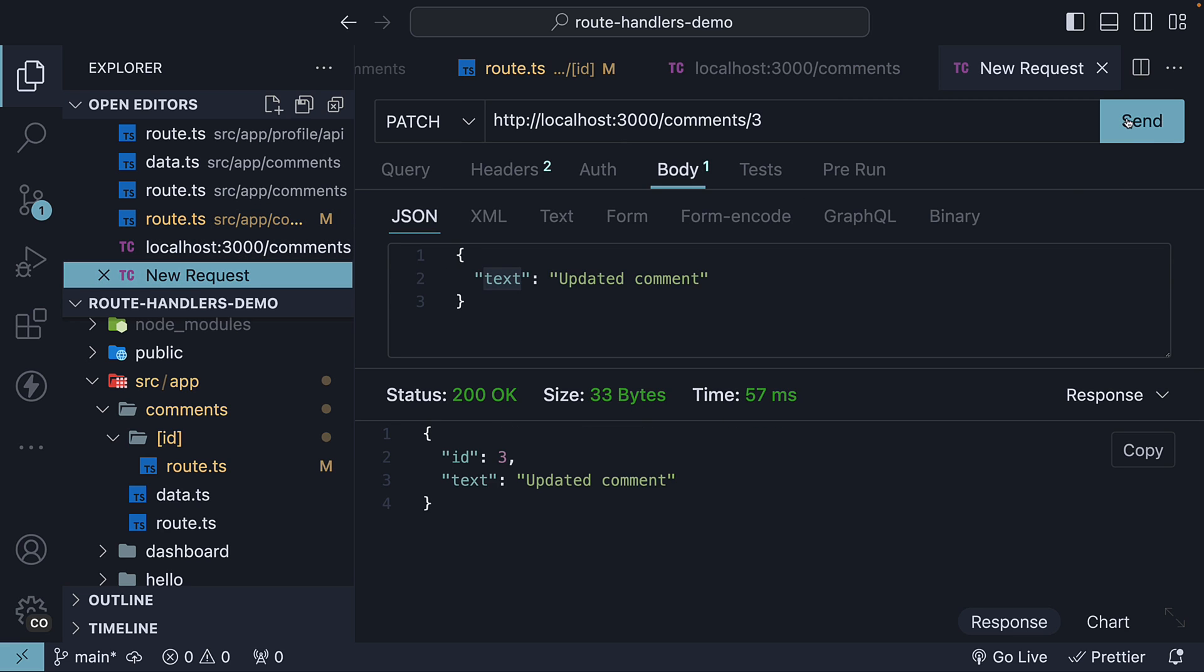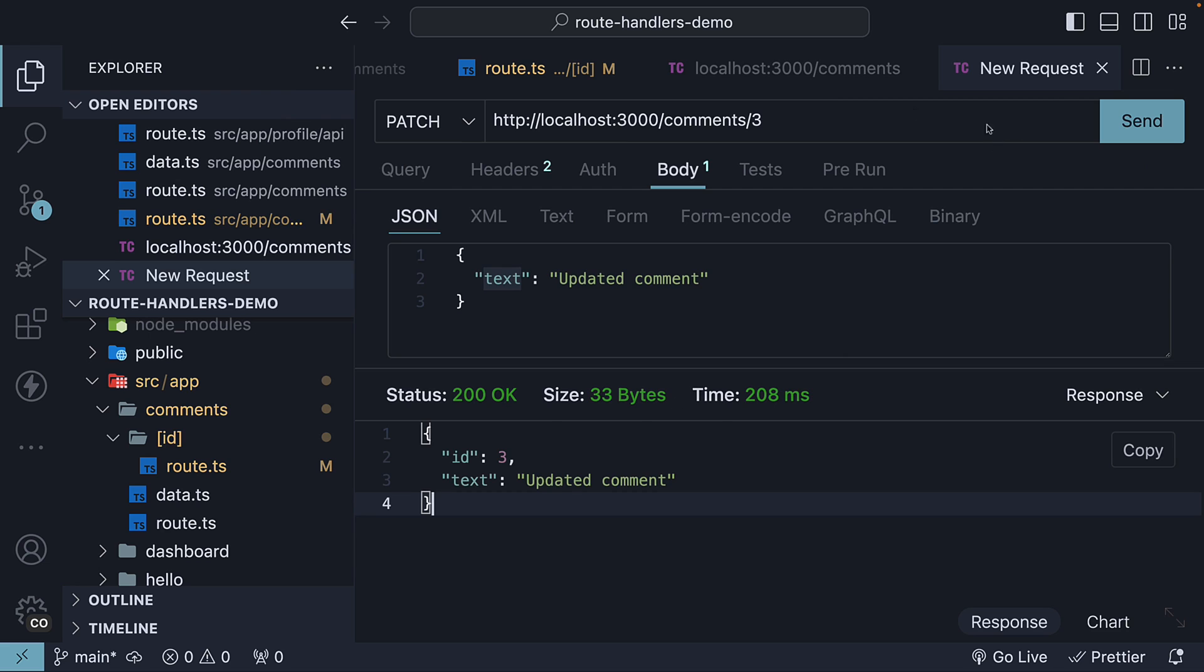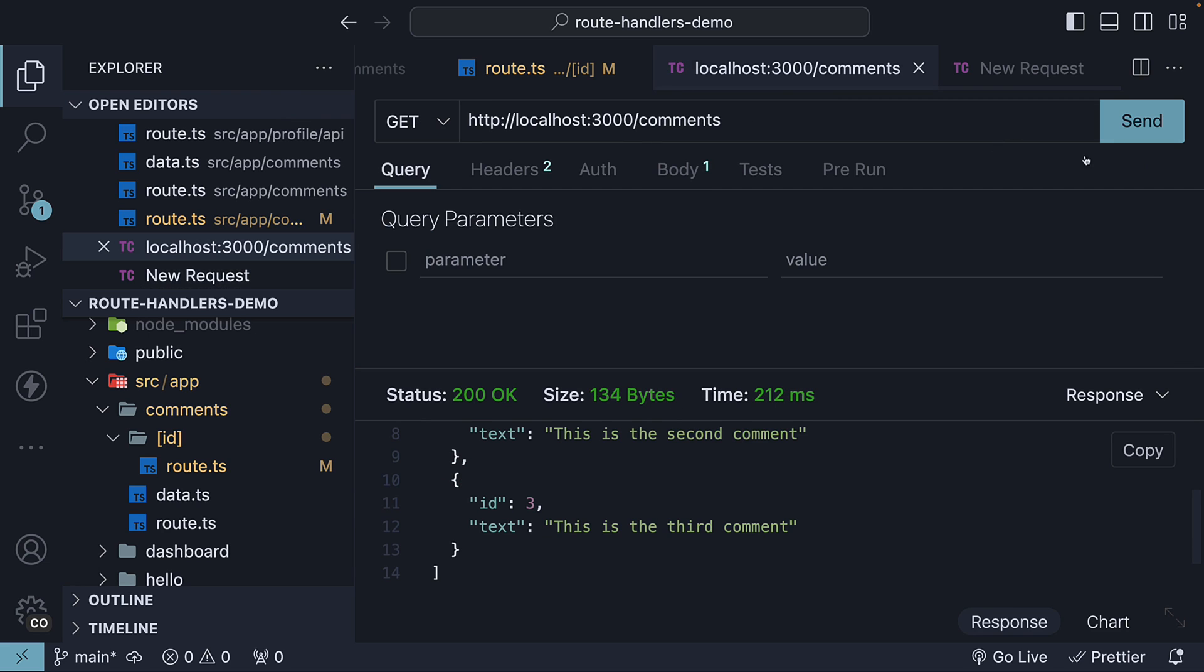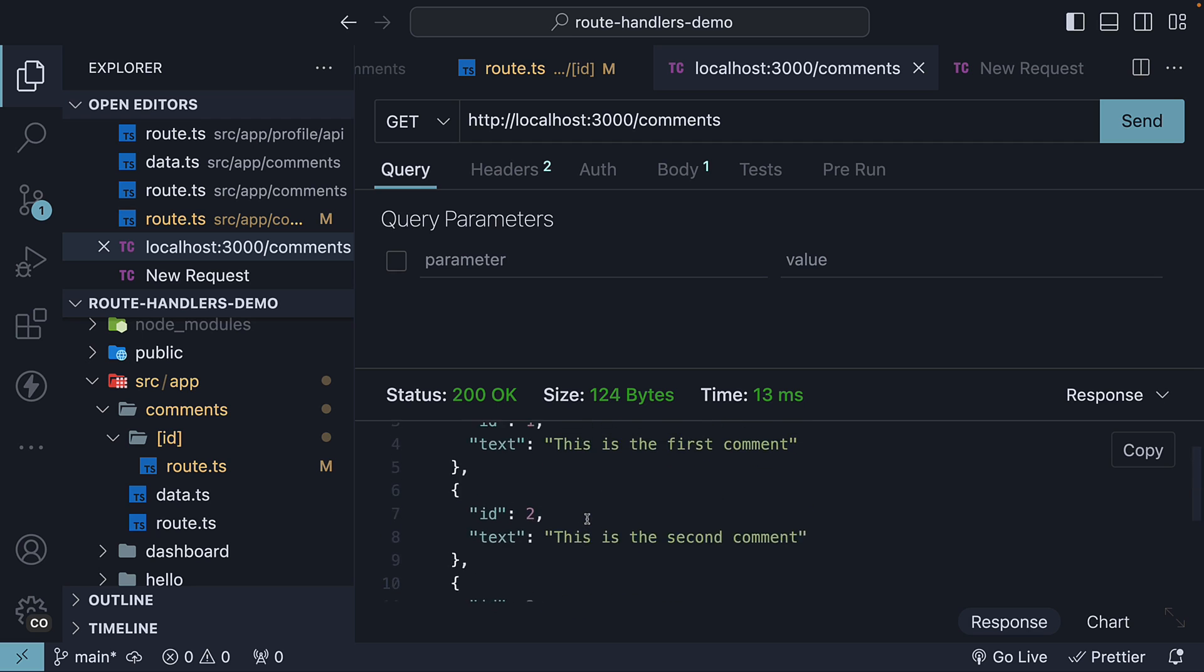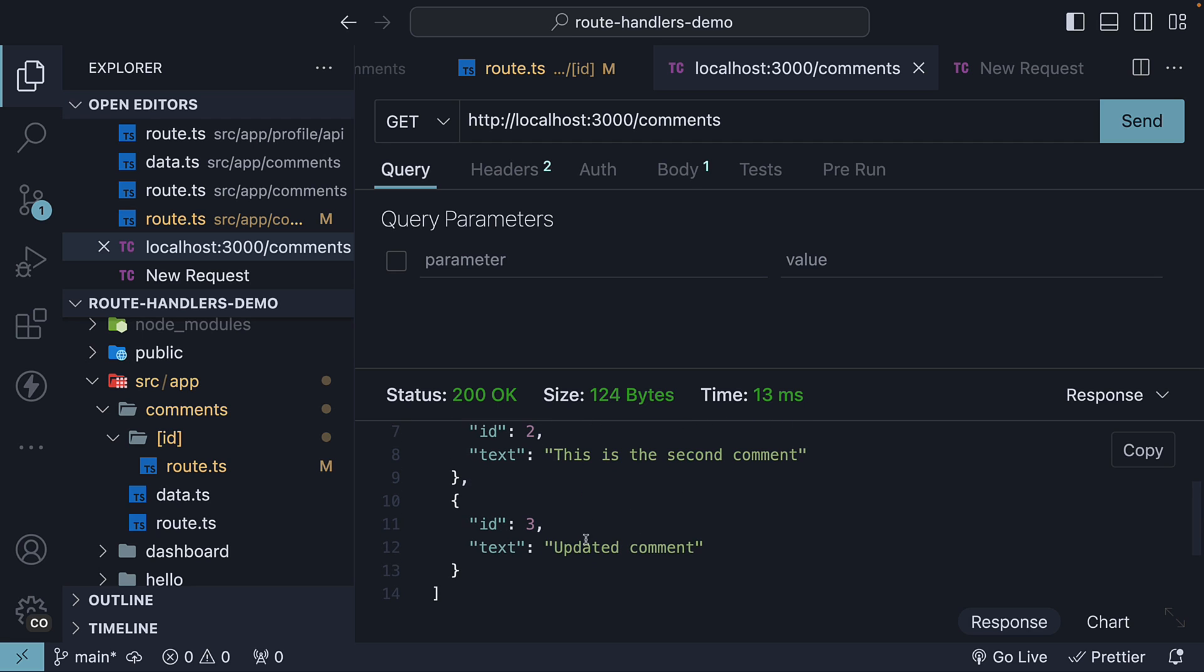Send a patch request to update the third comment text. Send a get request again and we see ID 3 has the updated text.